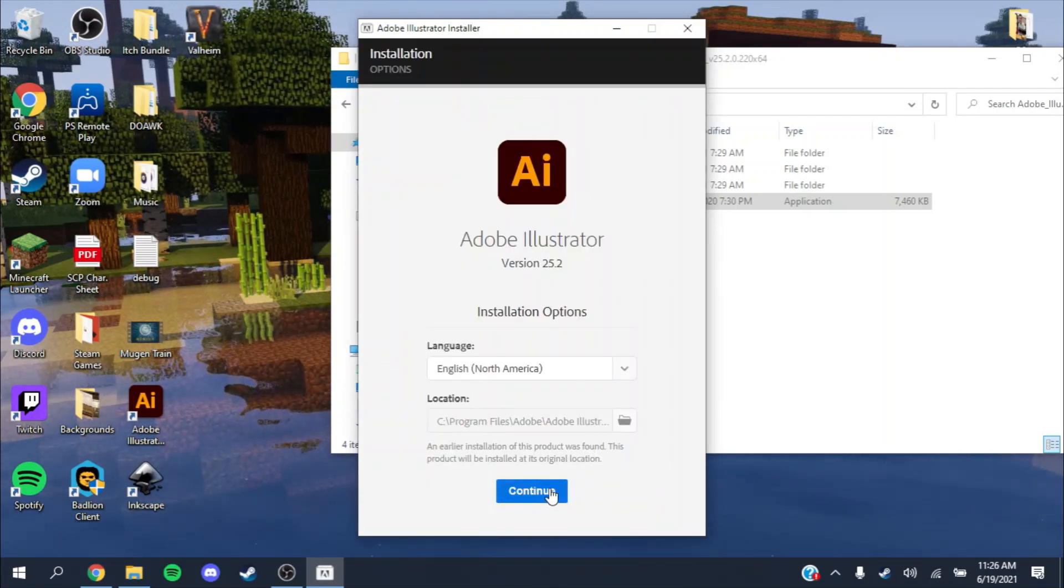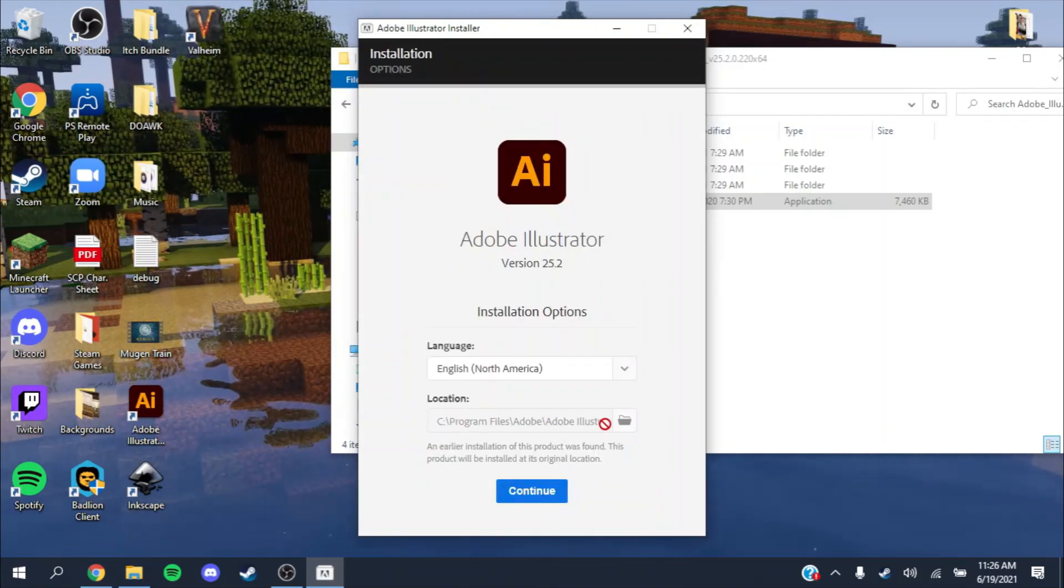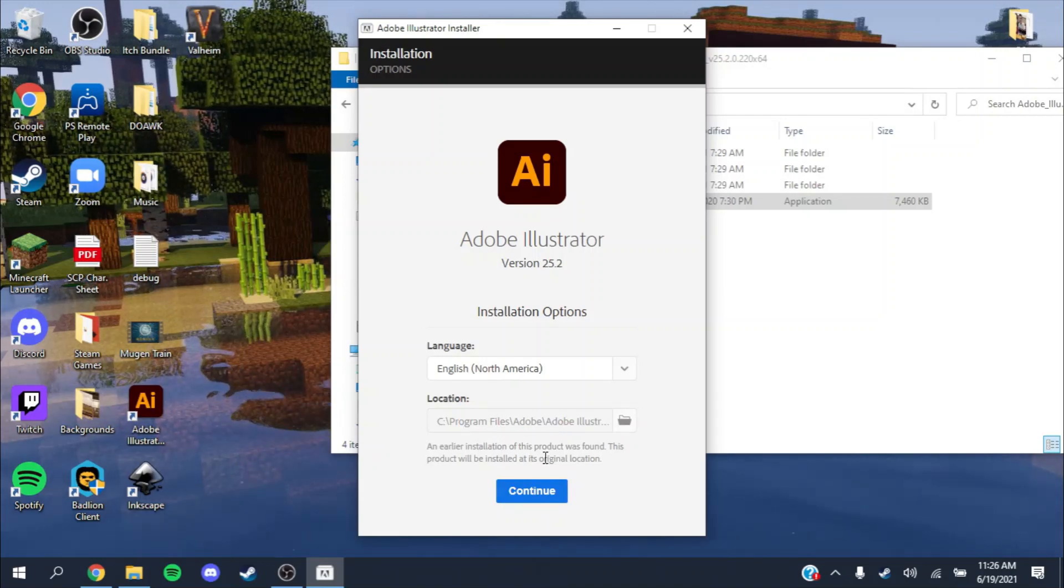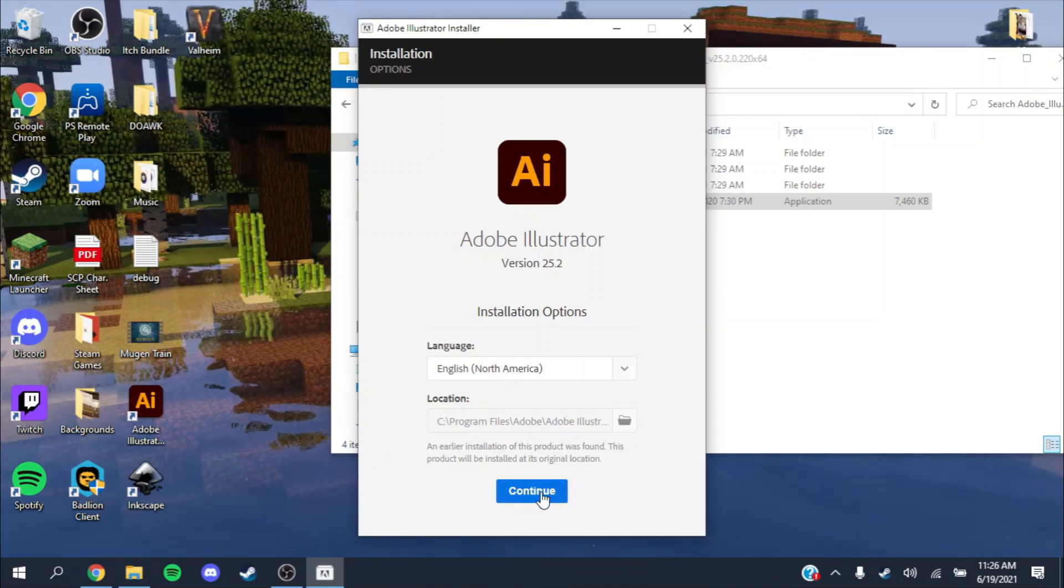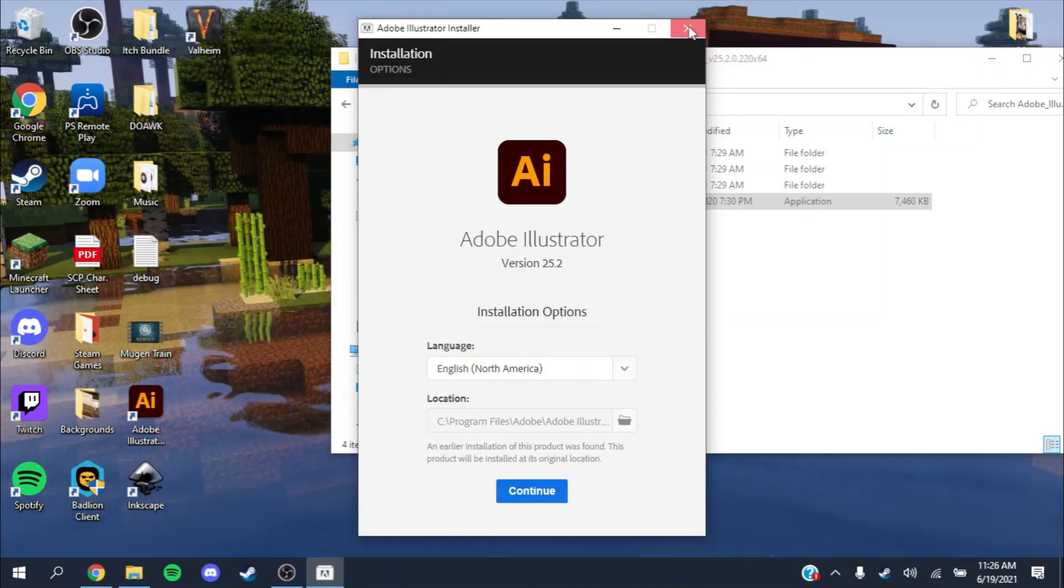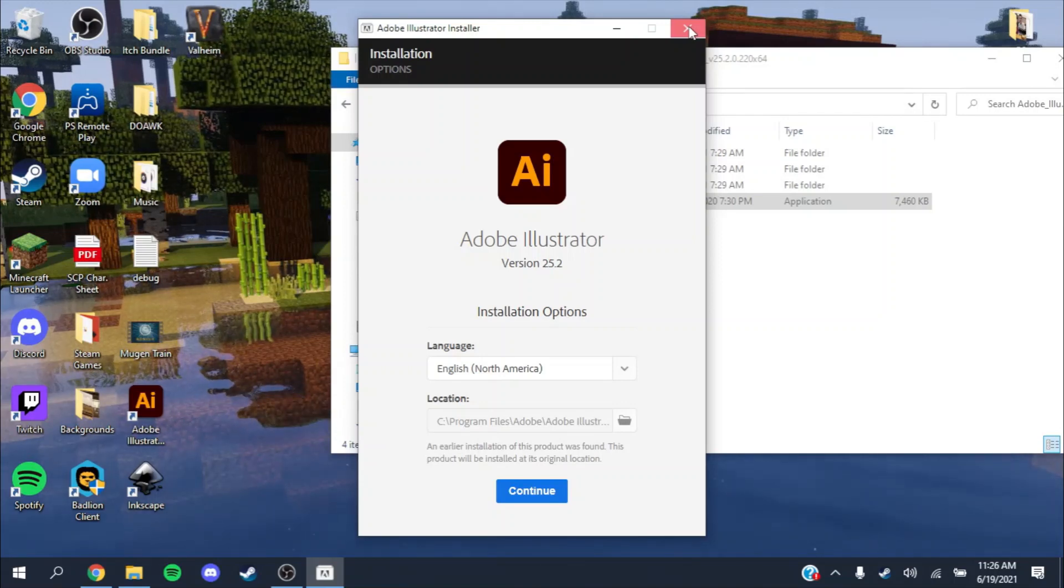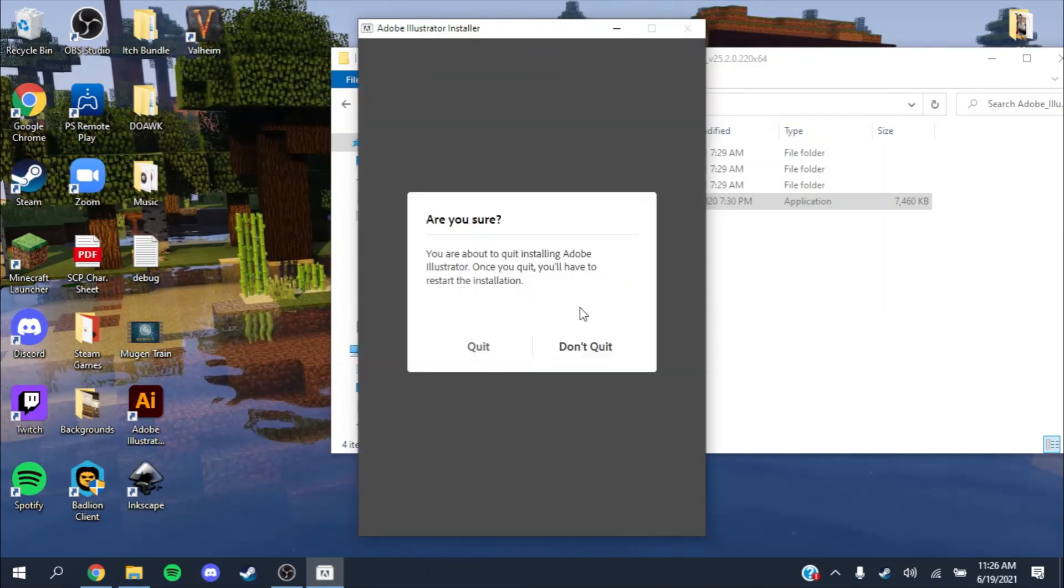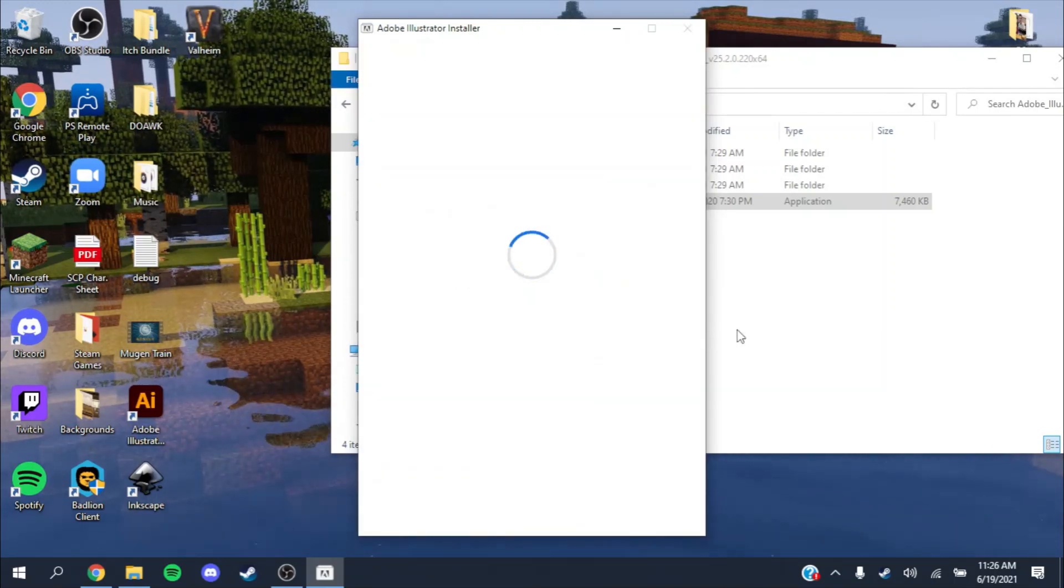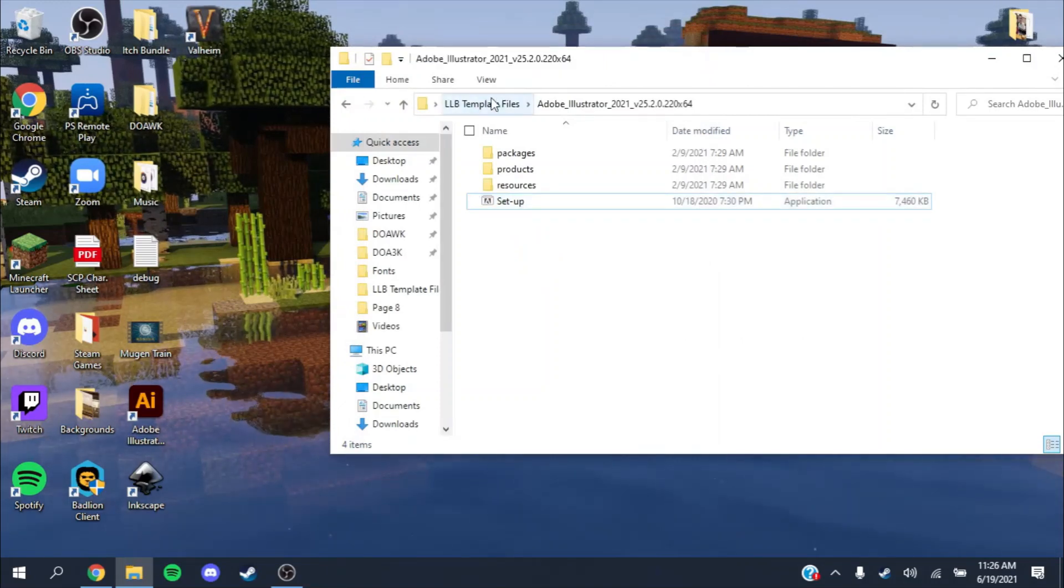I already have it installed. It's pretty self-explanatory. You choose a folder that you want to leave it in. You just keep pressing continue, continue, download. It's pretty simple after that.